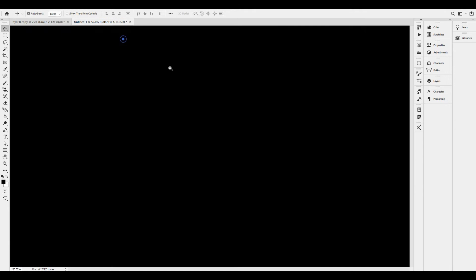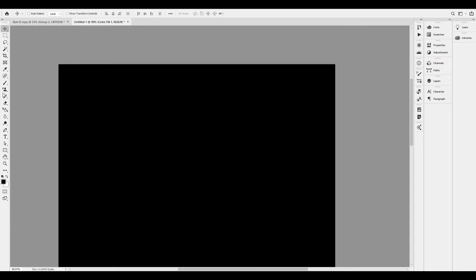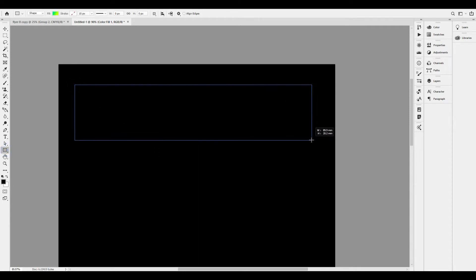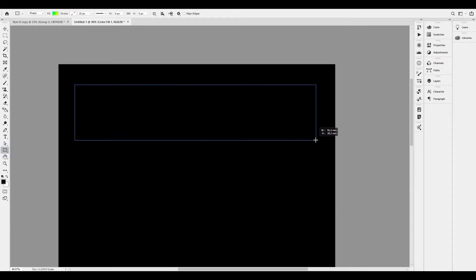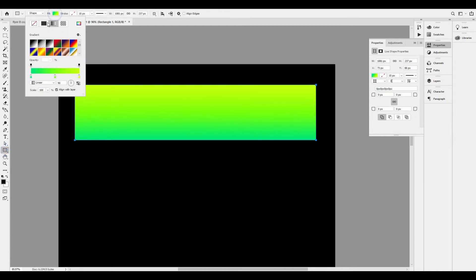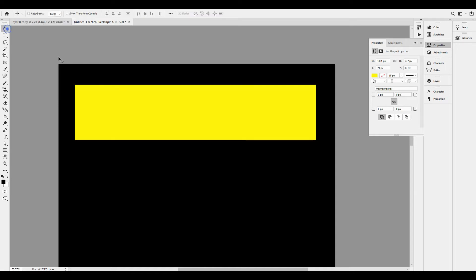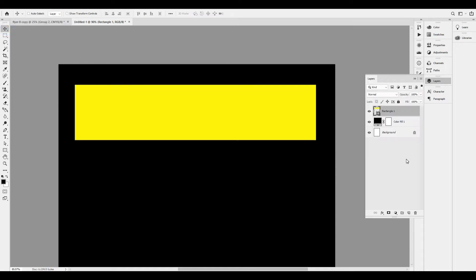I will show you how to maintain the name of the hotel. I will show you how to create the rectangle box. Then I will show you how to create the gradient effect and the solid color.